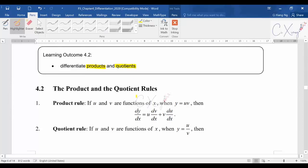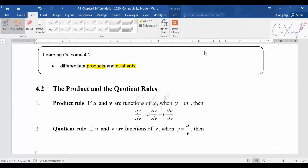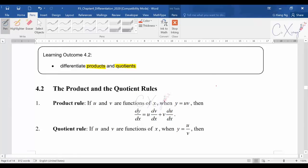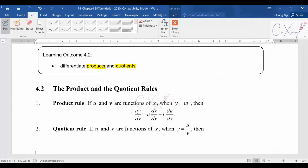Until now, we already learned how to differentiate all the basic types of functions included in our syllabus. But sometimes, or most of the time, they will actually try to combine them — multiplying two functions together or dividing two functions from each other. So when you have this kind of question, you generally need to use the product rule or maybe the quotient rule to find the differentiation.